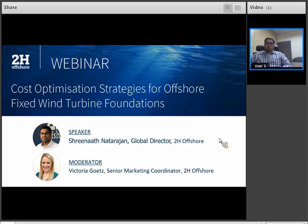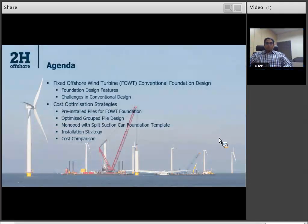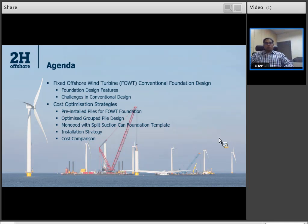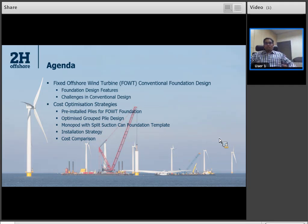Thank you, Victoria, for the warm introduction. I'm really glad to be here today talking on this topic of interest, and I hope you all find this information very useful. I'll begin with giving an overview of the fixed wind turbine foundation design. The growing trend in the market is to use larger wind turbine generator capacities — 10 to 15 megawatt — and in much deeper water depths. That really poses a unique design challenge when it comes to extrapolating these conventional fixed offshore wind turbine foundations into those larger turbine capacities and deeper water depths.